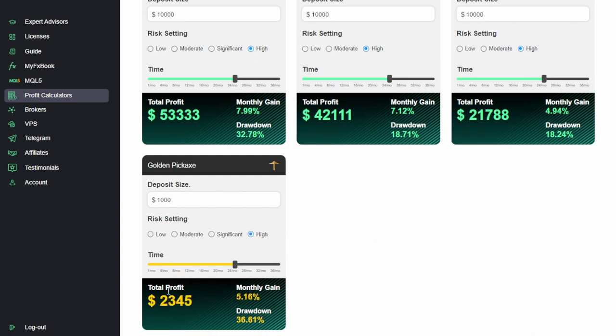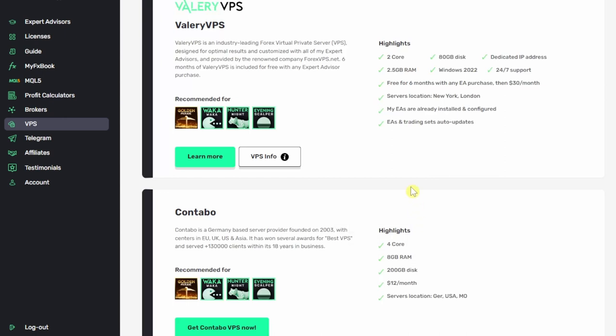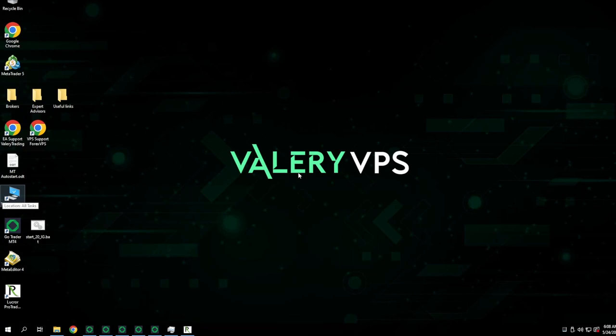Everyone does get a free VPS when they join up with Valerie. This goes for six months. It is a two core, 800 gigabyte disk with two gigs of RAM. This is what the VPS looks like when you've logged in.